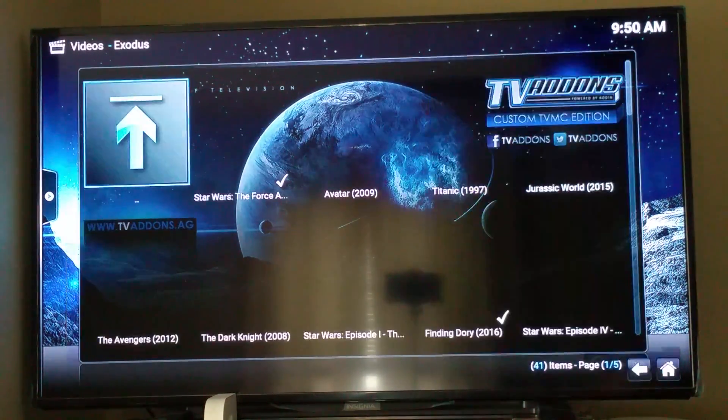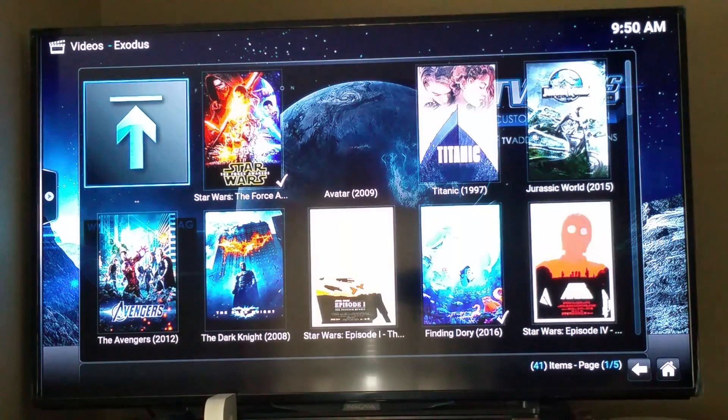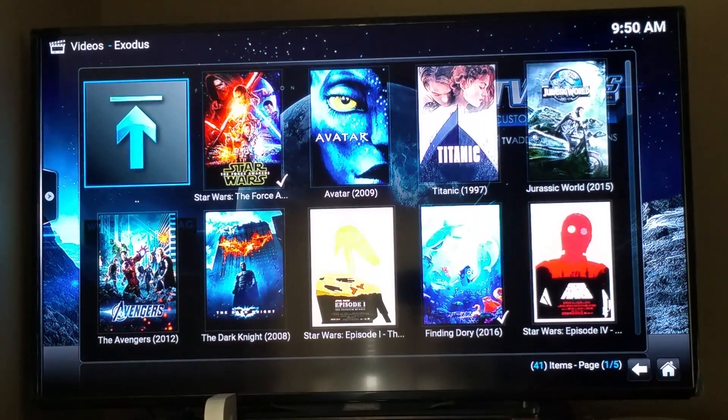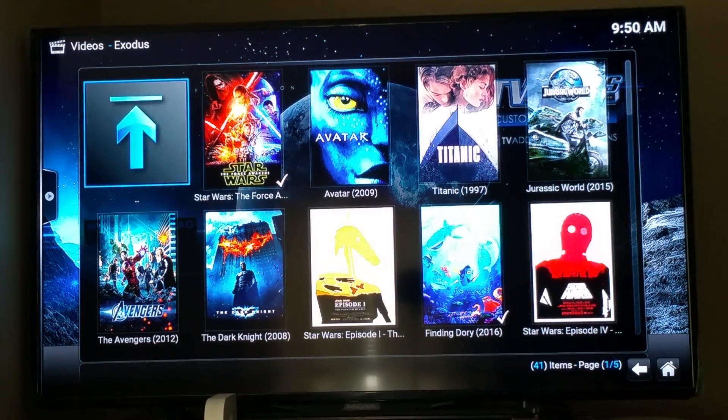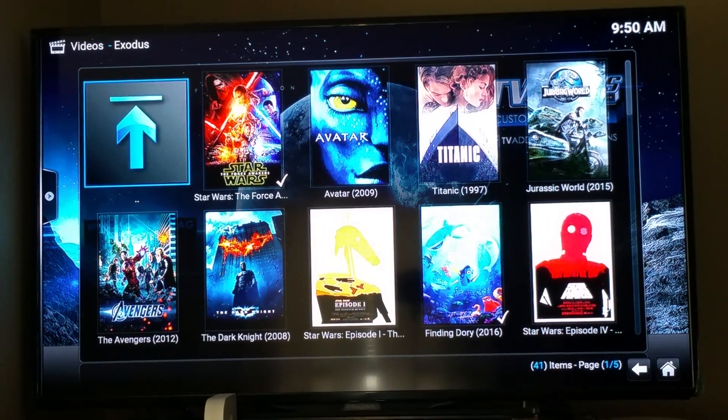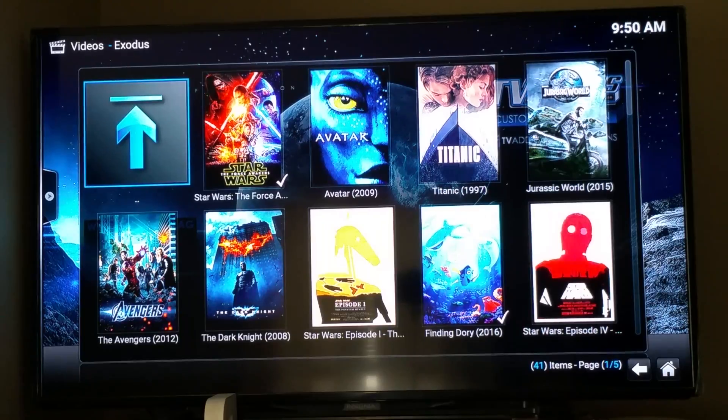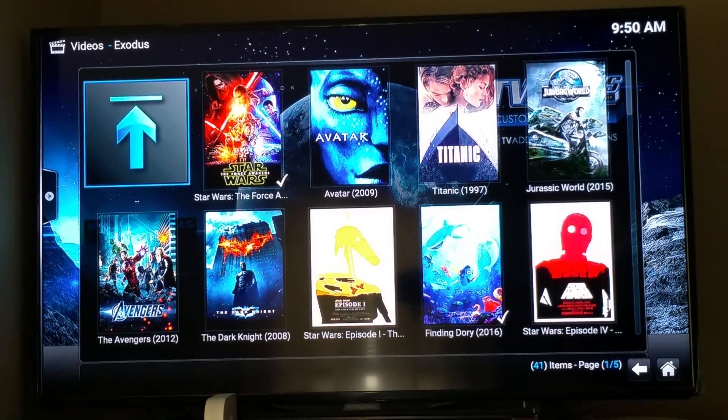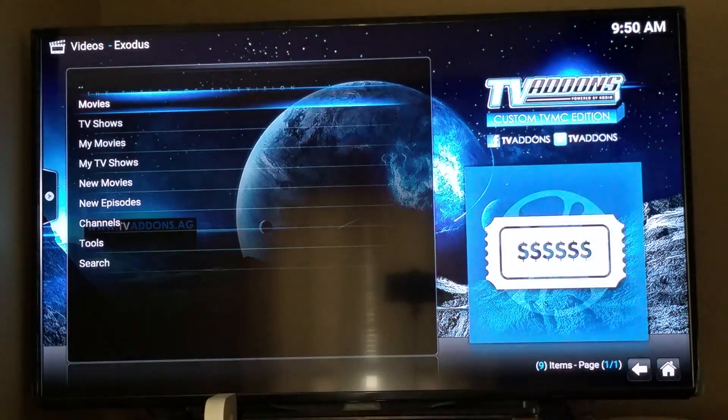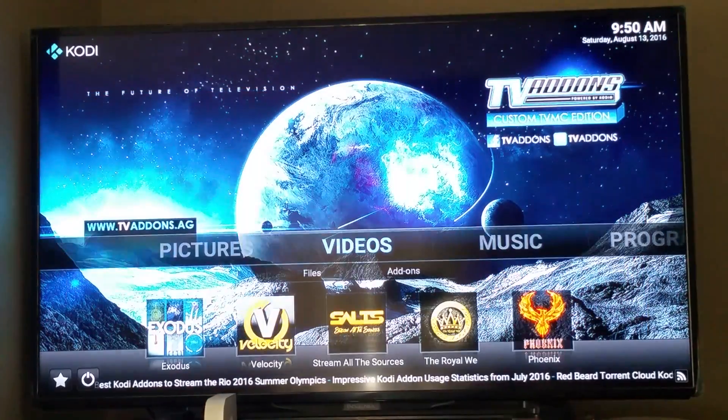And then, like I said, you can check out the other add-ons, but this one's the one that I use mostly because it's got just about everything you could ever want.